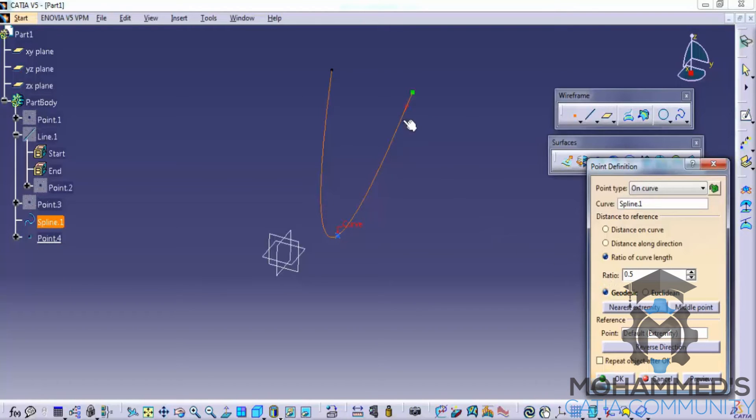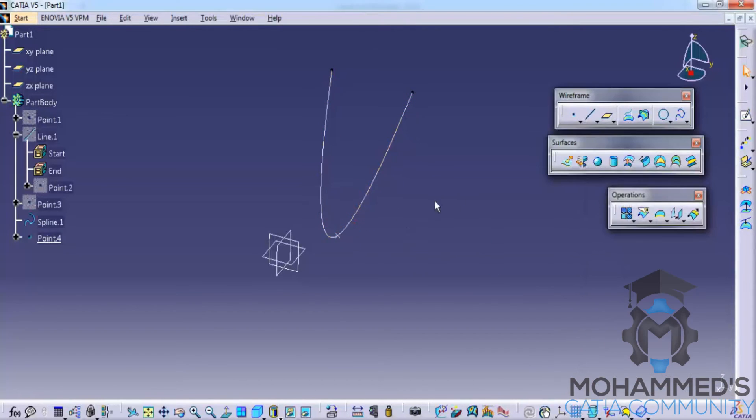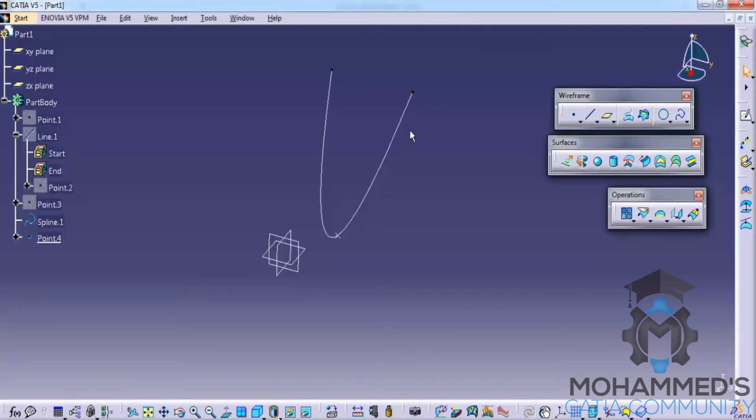So as I've said before, the point is created at the midpoint of this curve. So it's not necessary that the curve needs to be aligned. It just has to be a curve. And another thing that you need to keep in mind is in CATIA, we consider a straight line is also called as a curve.